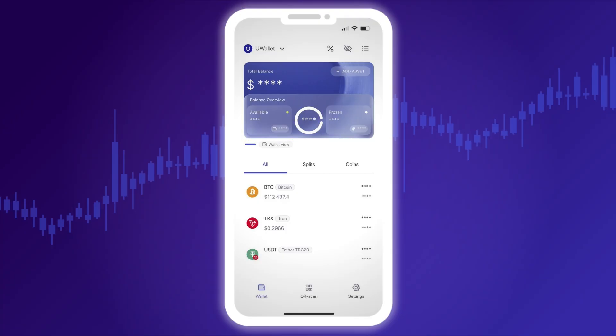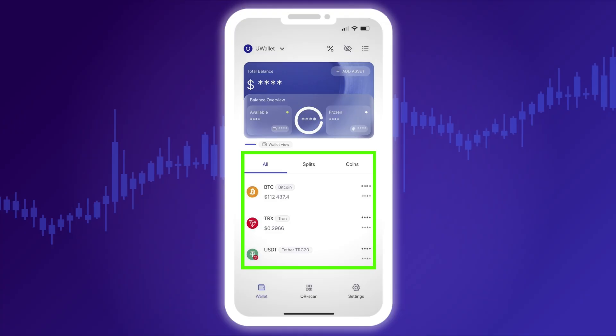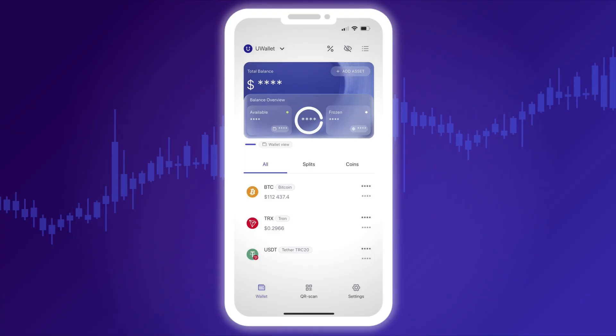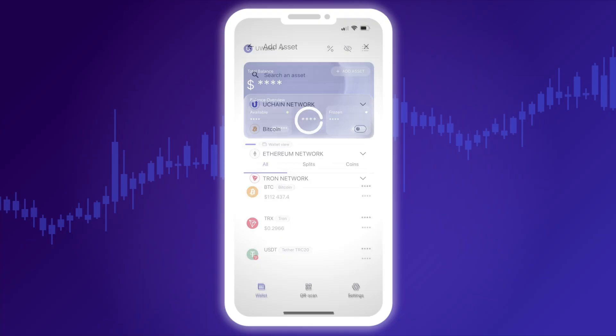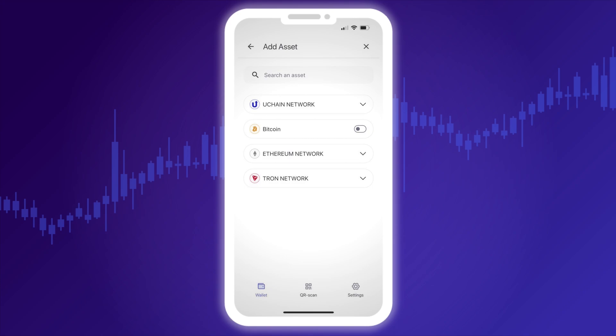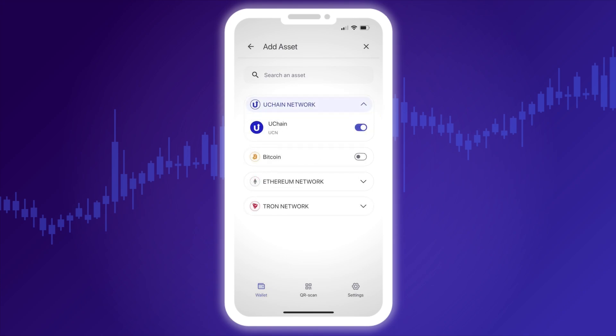Below the widget, you can see cards of the cryptocurrencies currently stored in your wallet, each showing its balance. To add a new cryptocurrency to your existing wallet, tap Add Asset on the main widget. A window will open showing the list of currently supported cryptocurrencies organized by blockchain network type.